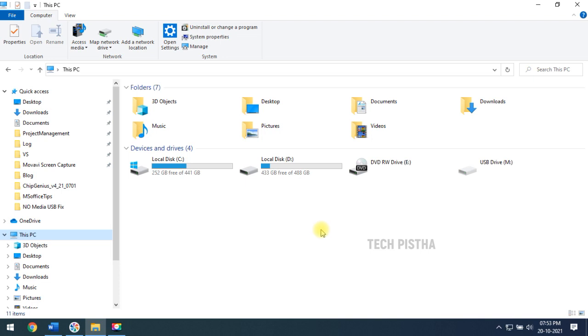The second option, you have to clean the USB drive by using diskpart. This is a separate video we have already created. The link is available in the description area. If it is not solved with the second method, then you have to try the final method to reprogram your USB drive.